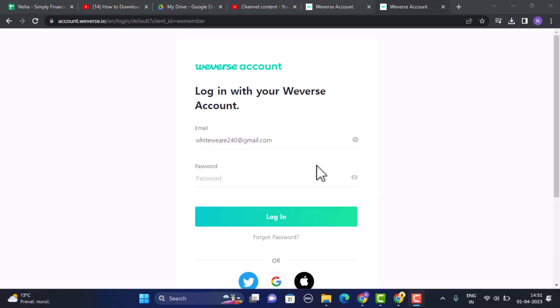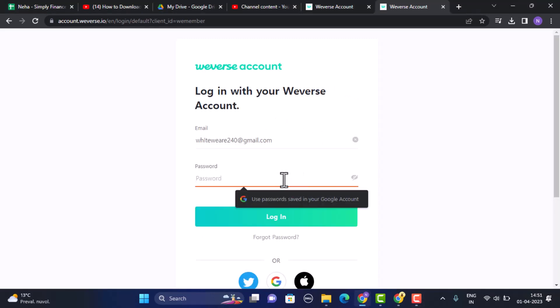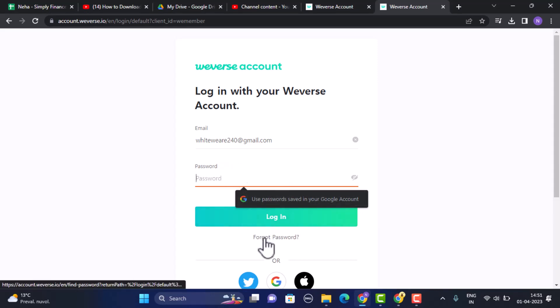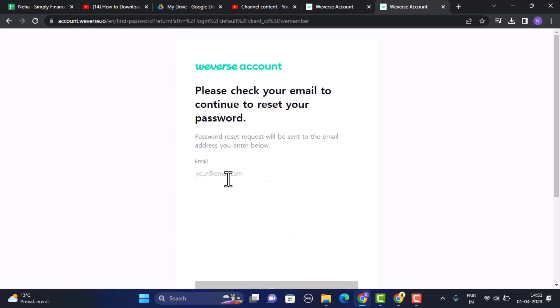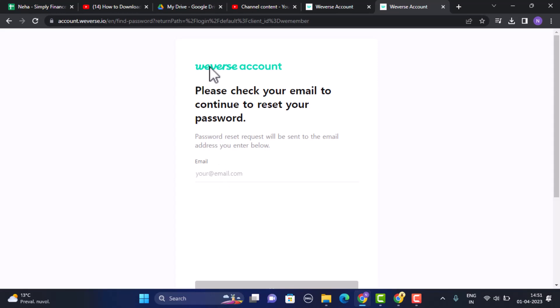After you enter in your email address, you'll be able to see an option as password. On the password option, what you need to do is click on this option that is 'forgot password,' which is right at the bottom. After that, you need to enter in the email address in order to confirm your identification.